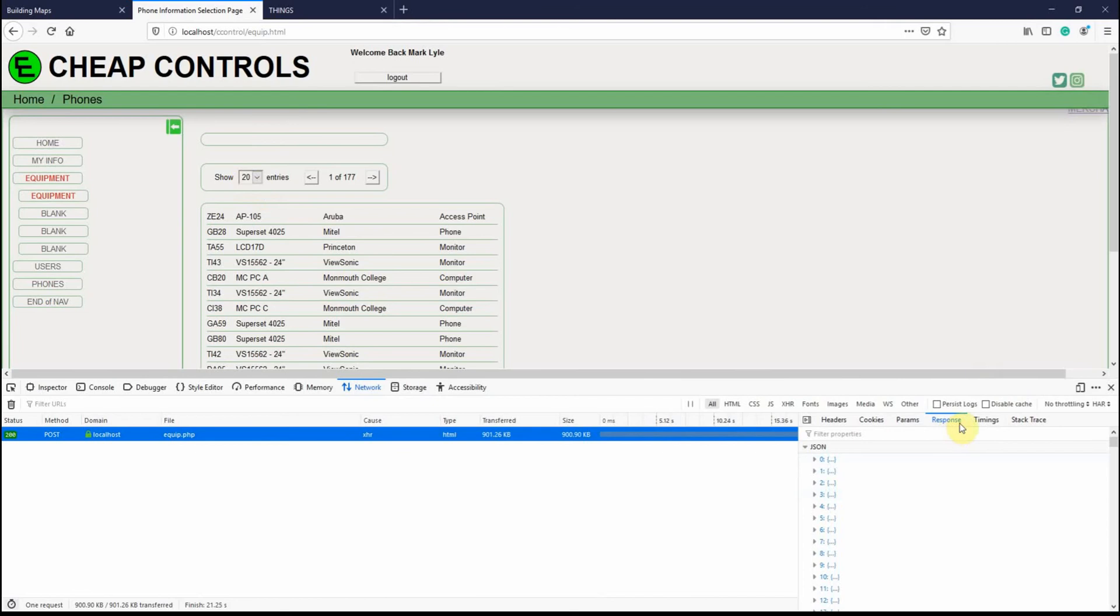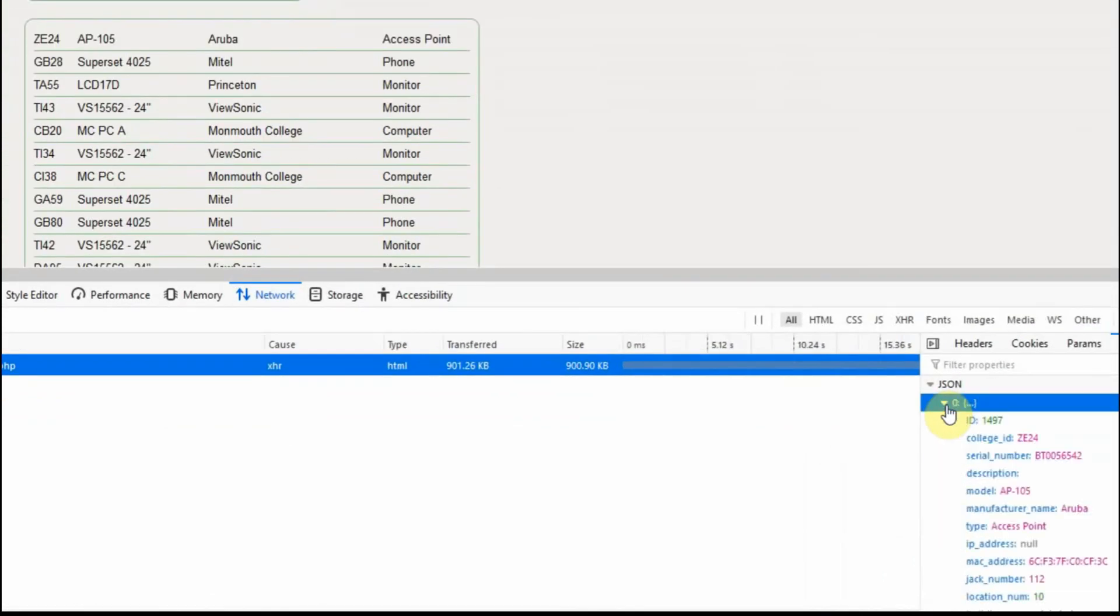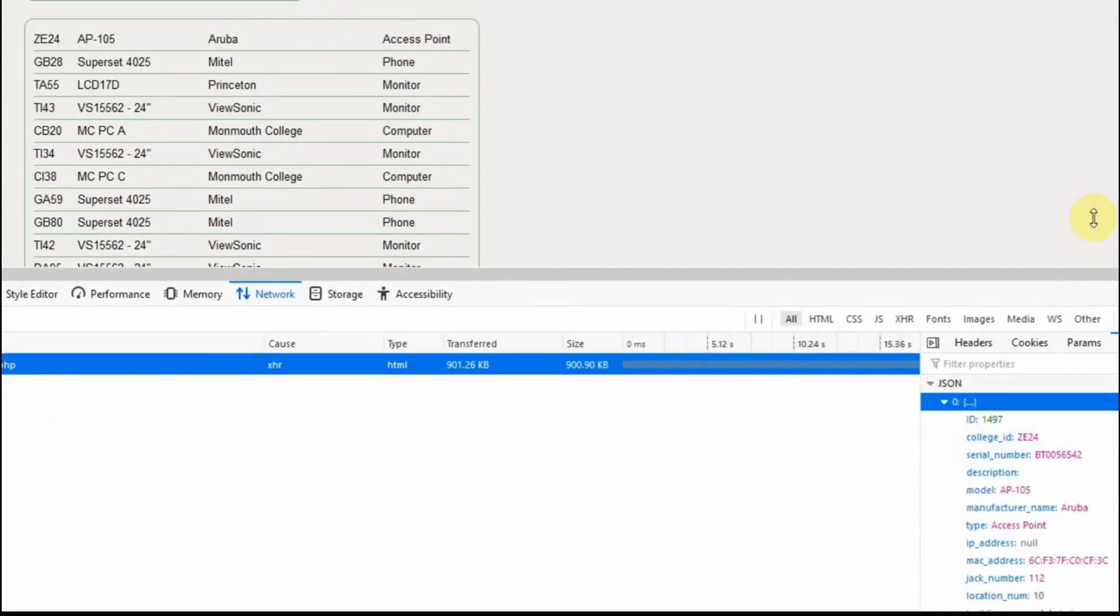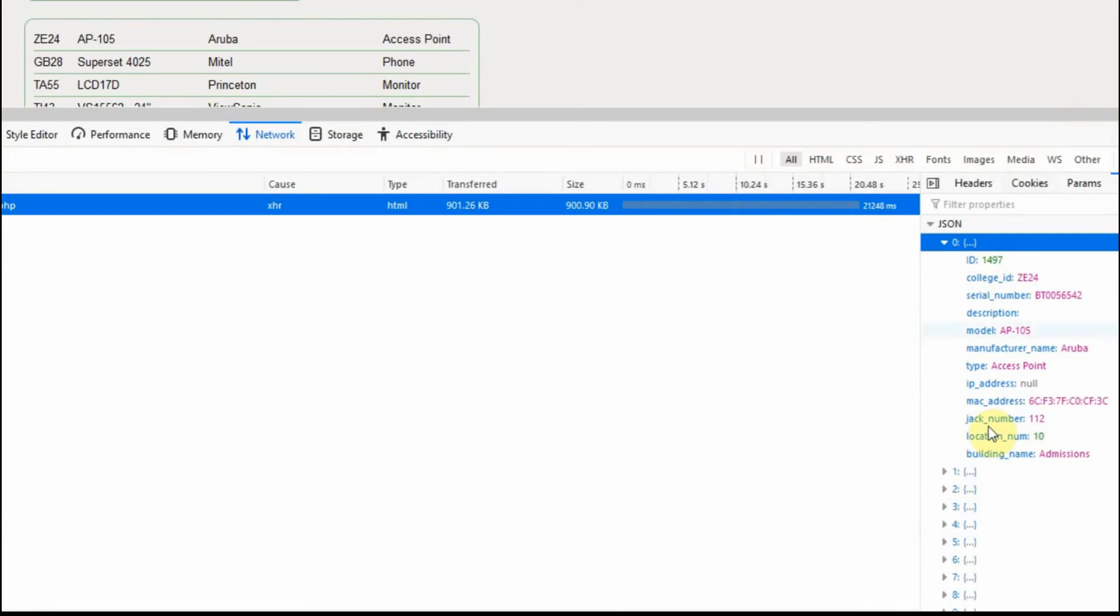What's really nice about this F12 or this developer section down here is you can see the data you're sending back. So if I click on this, let me go ahead and raise this up. If you click on this, you can see the data that's coming back. I'm not only pulling back these four columns, I'm pulling more information.